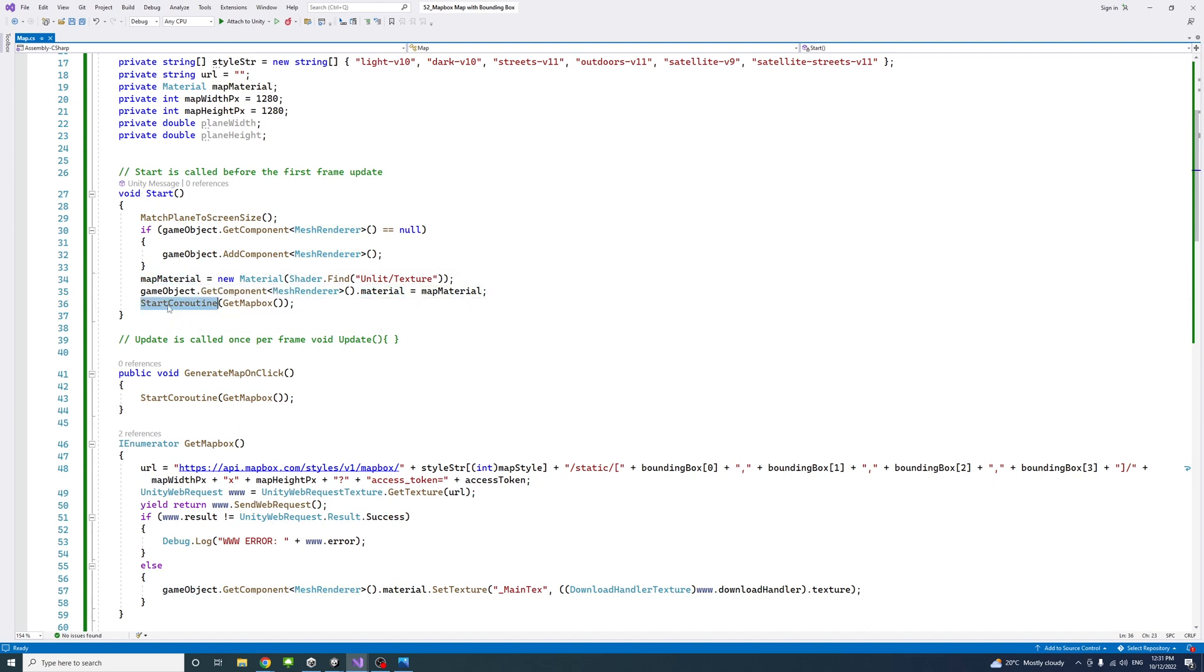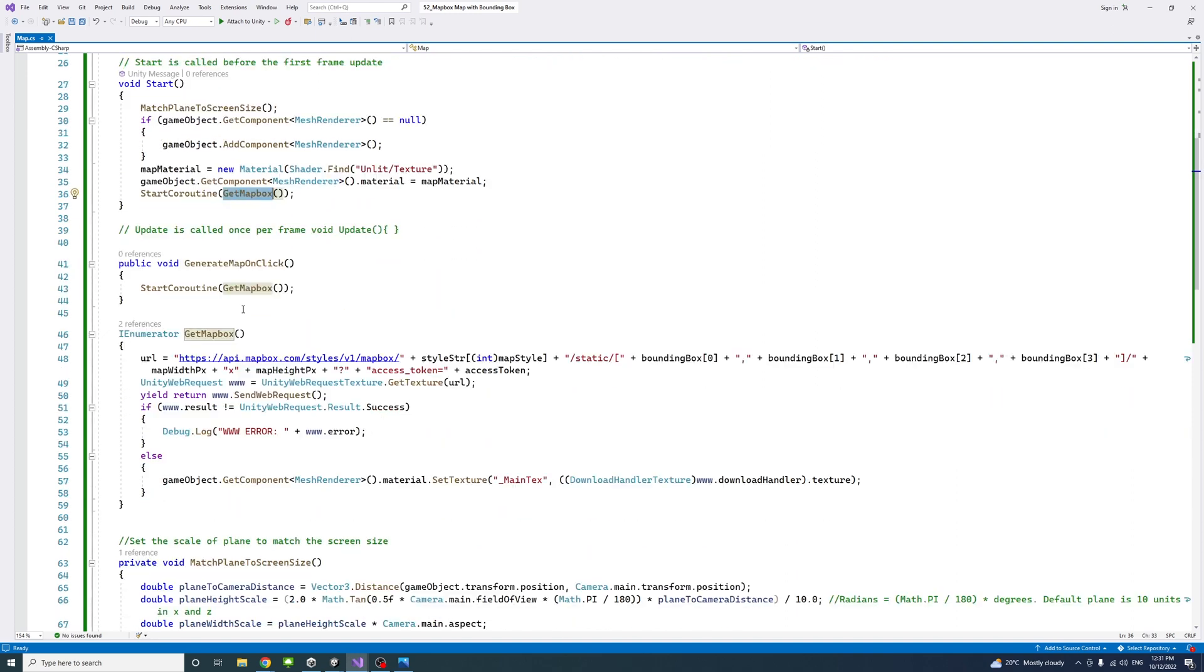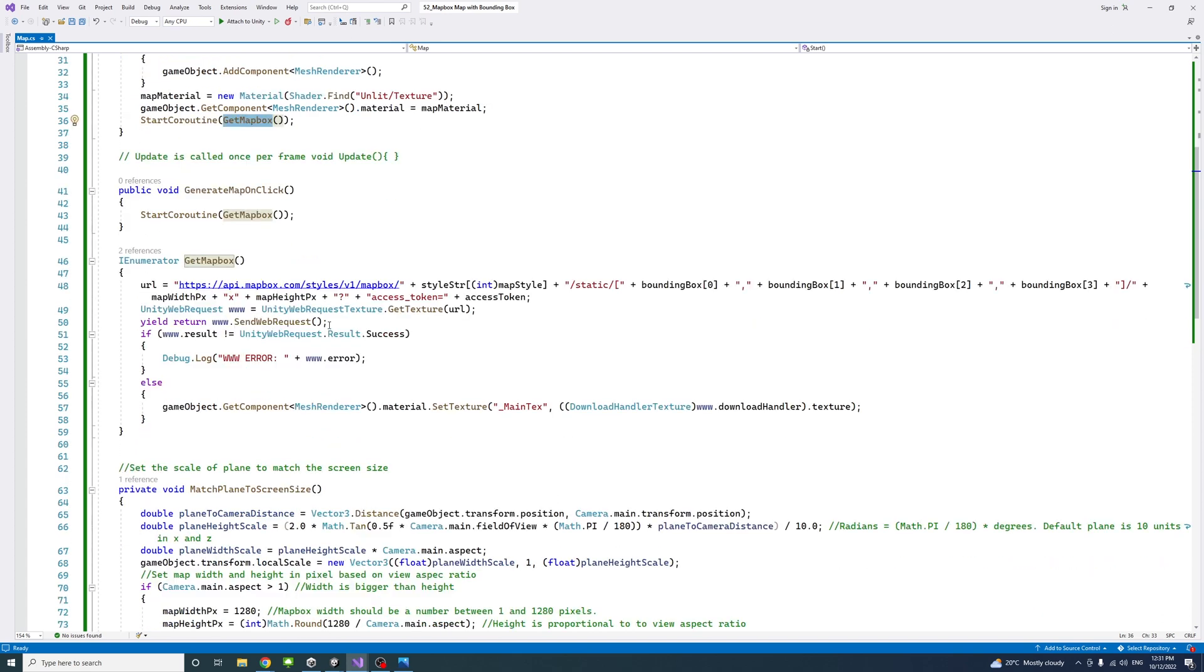Then we start a coroutine which is called get map box. What does the coroutine get map box method do? It gets our URL, which is a string, and this is the default API string.